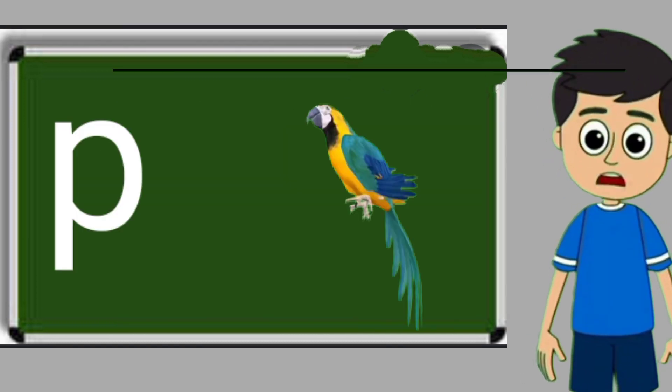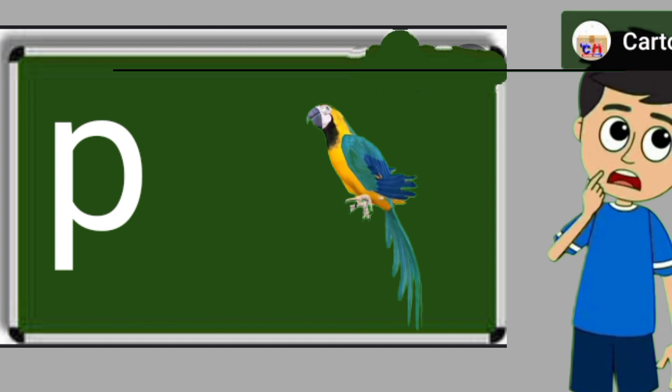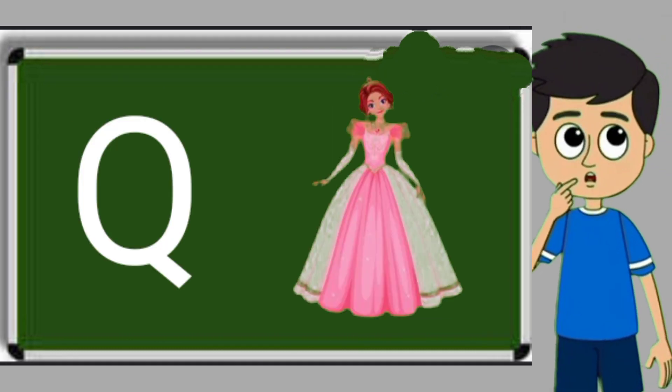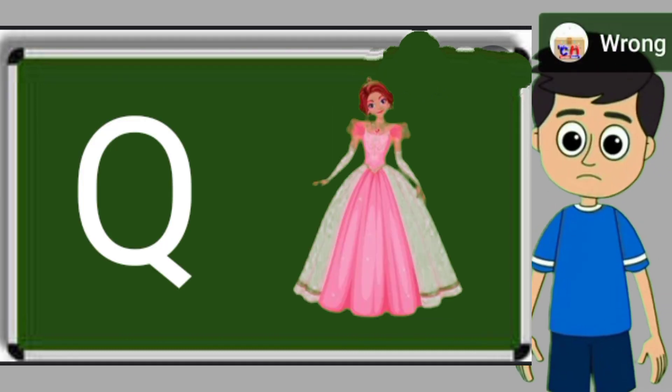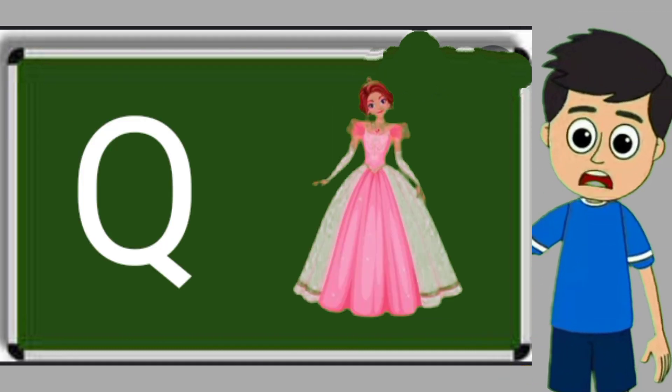P for parrot. Parrot means tota. Q for queen. Queen means rani.